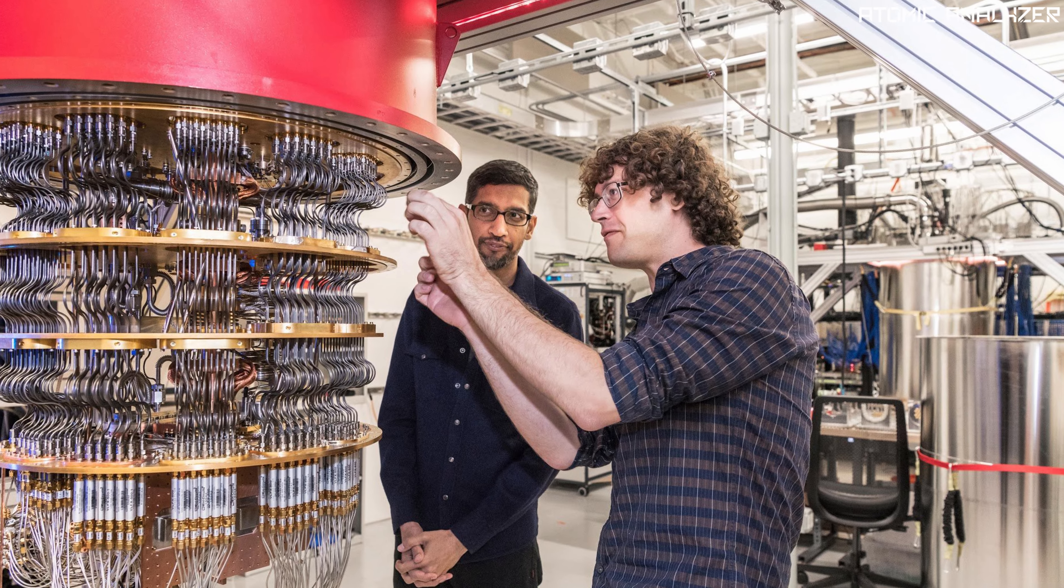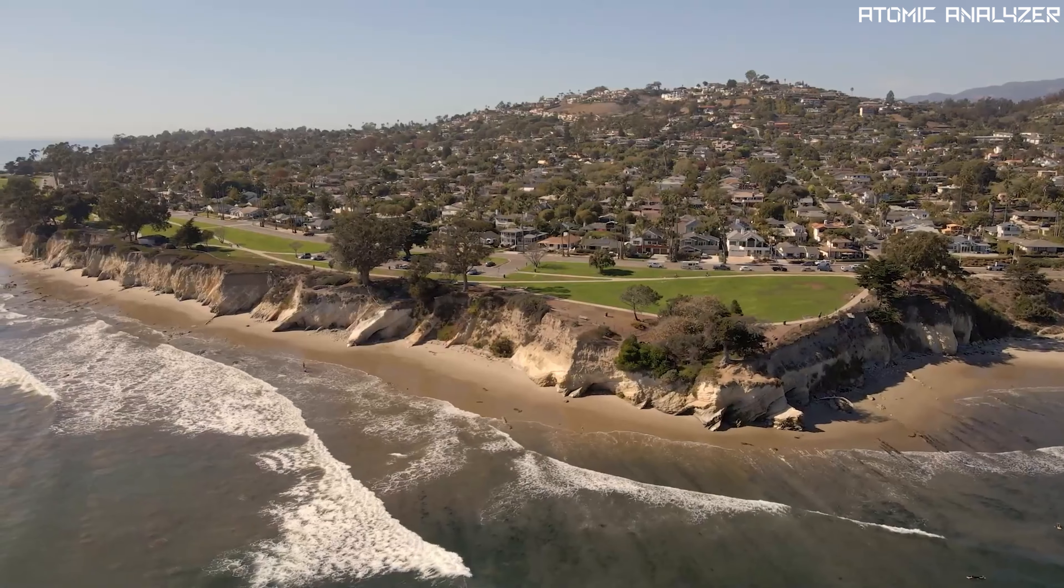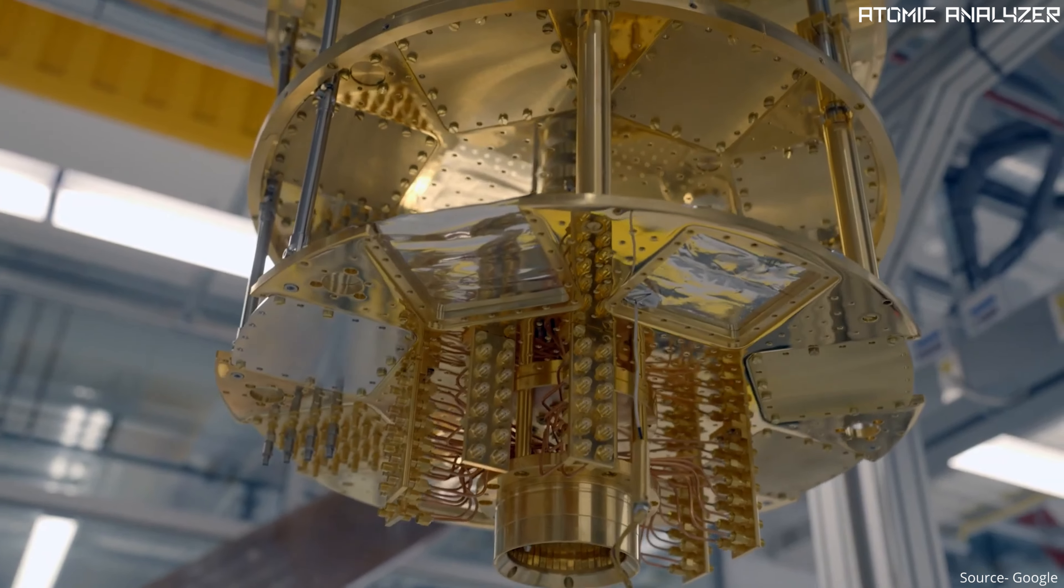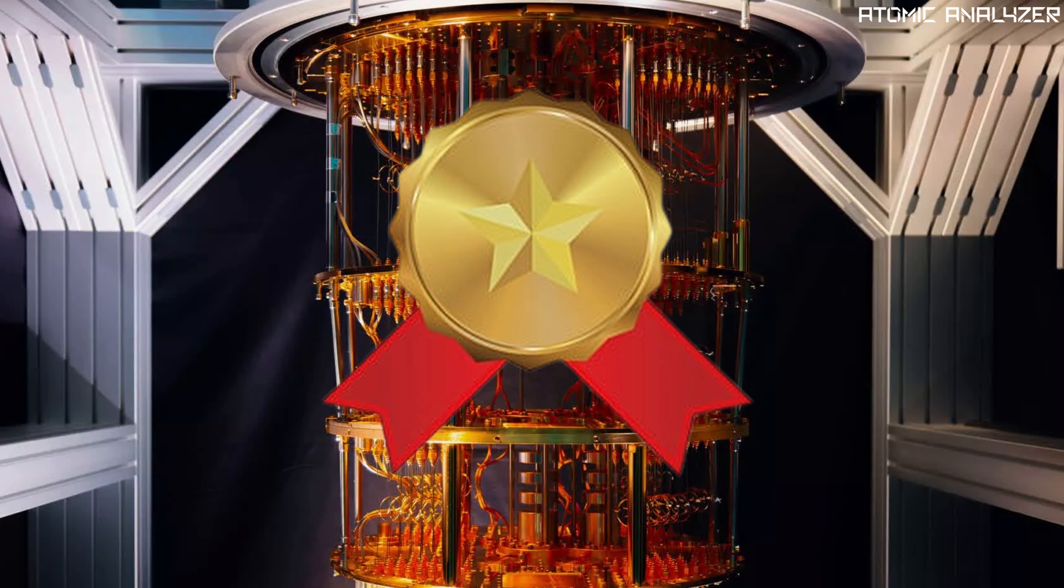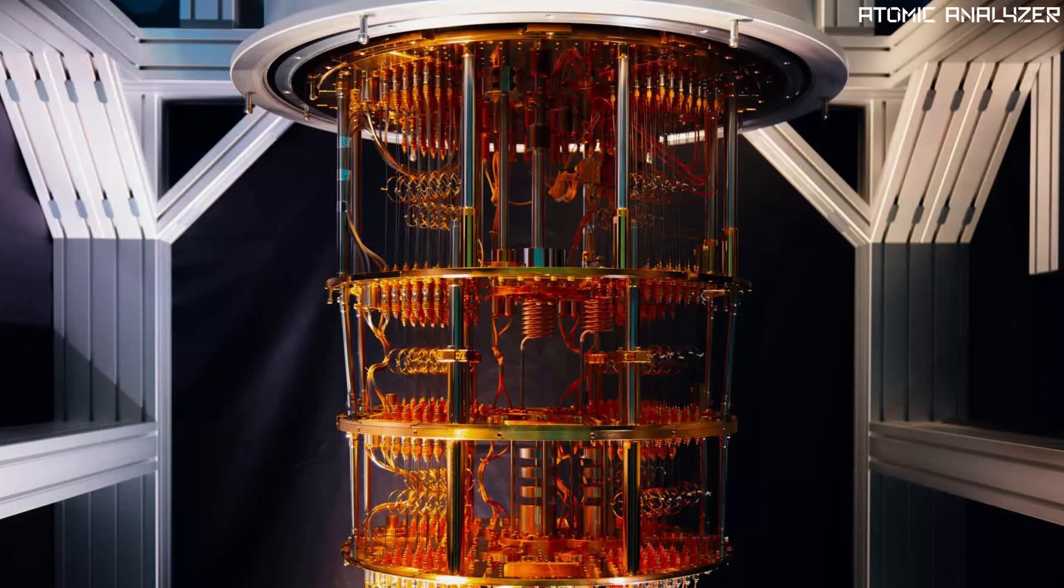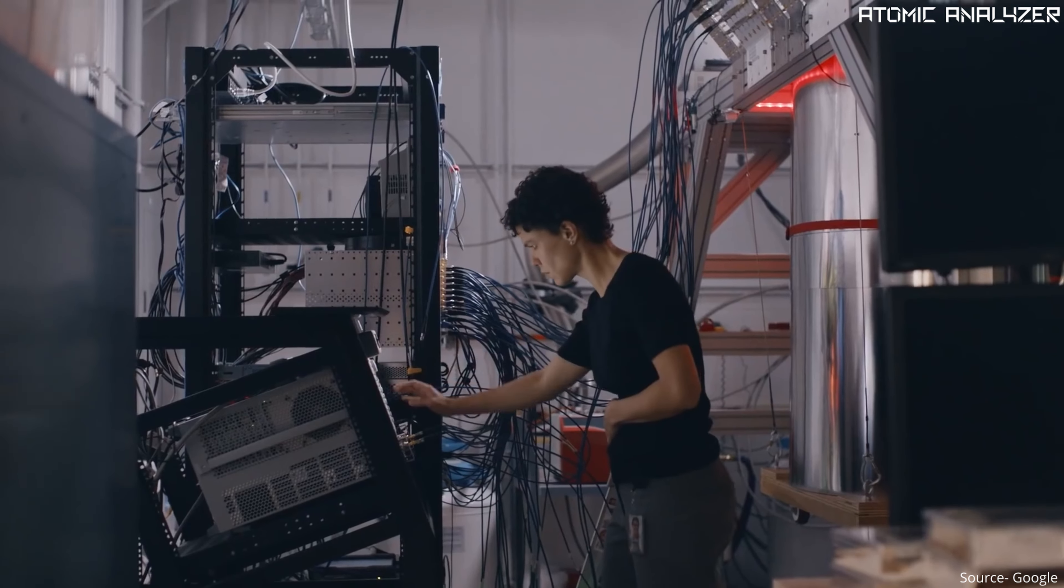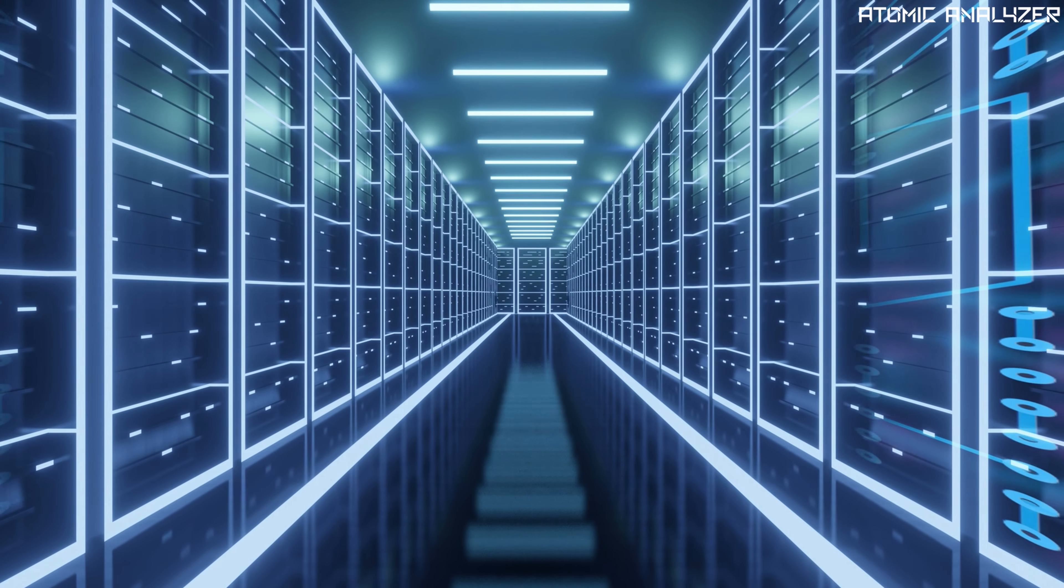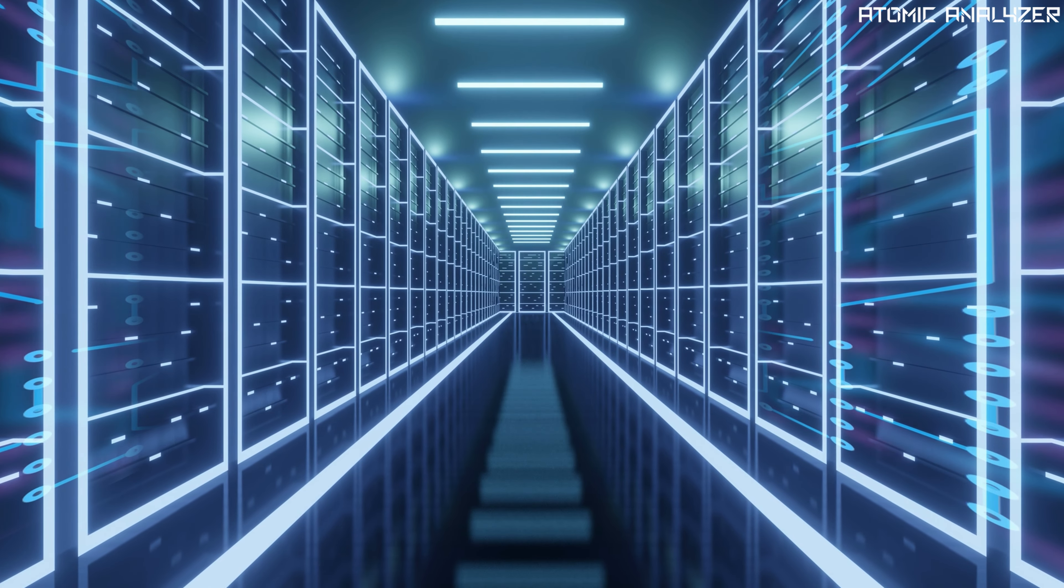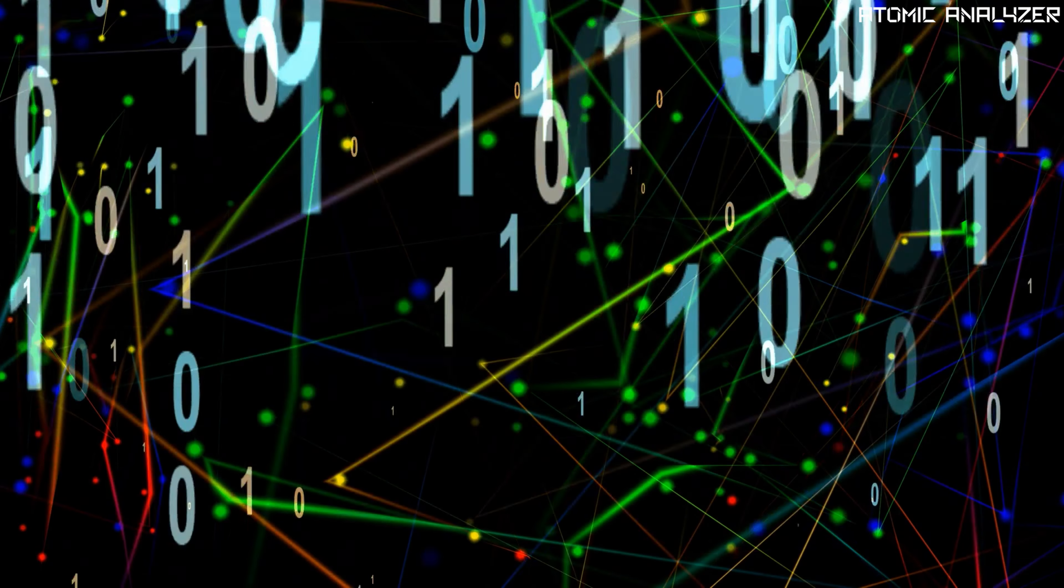Now let's talk about Google's groundbreaking achievement. In 2019, Google announced that their quantum supercomputer Sycamore has achieved quantum supremacy. It performed a specific task in just 200 seconds that would have taken the most powerful supercomputers thousands of years to complete.